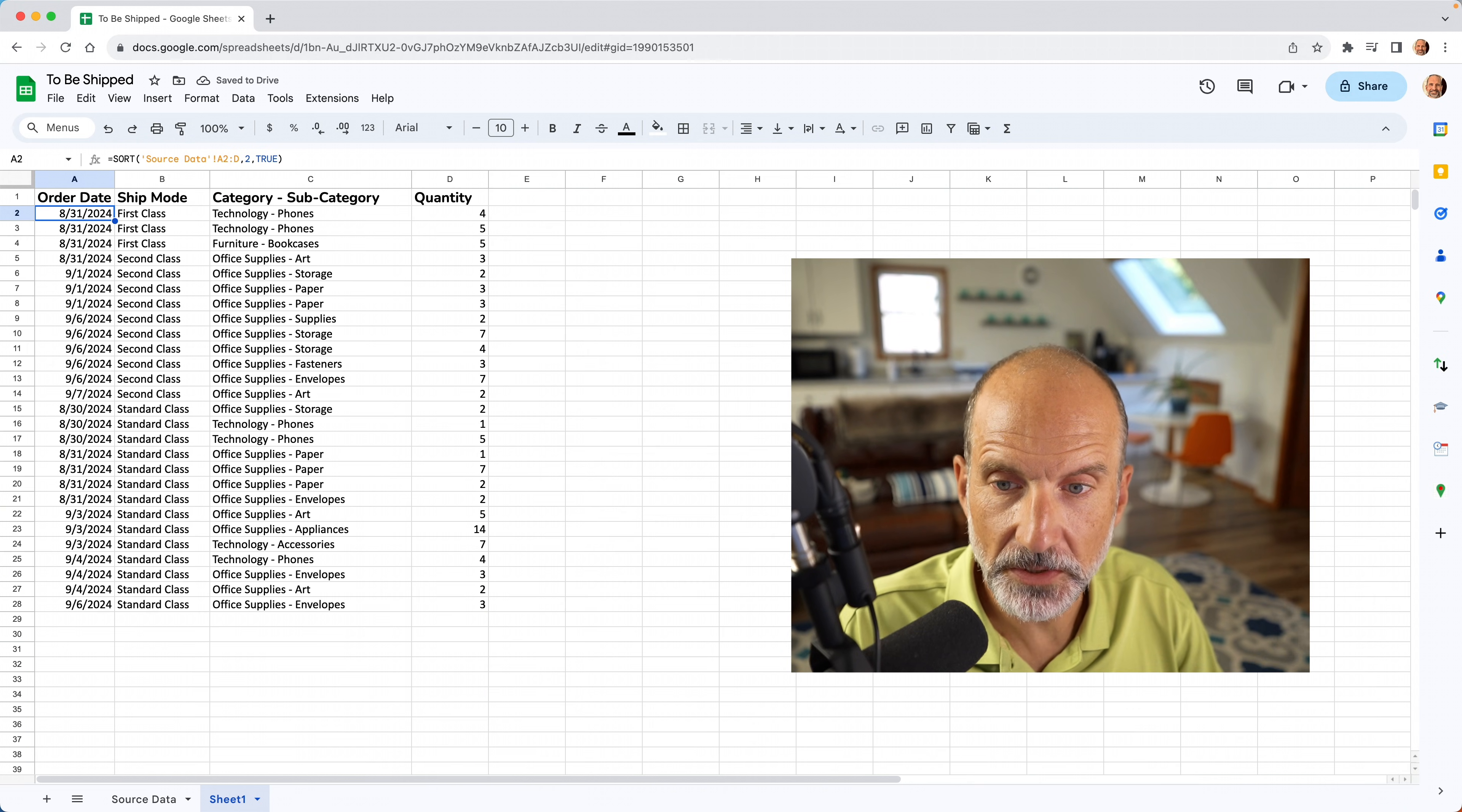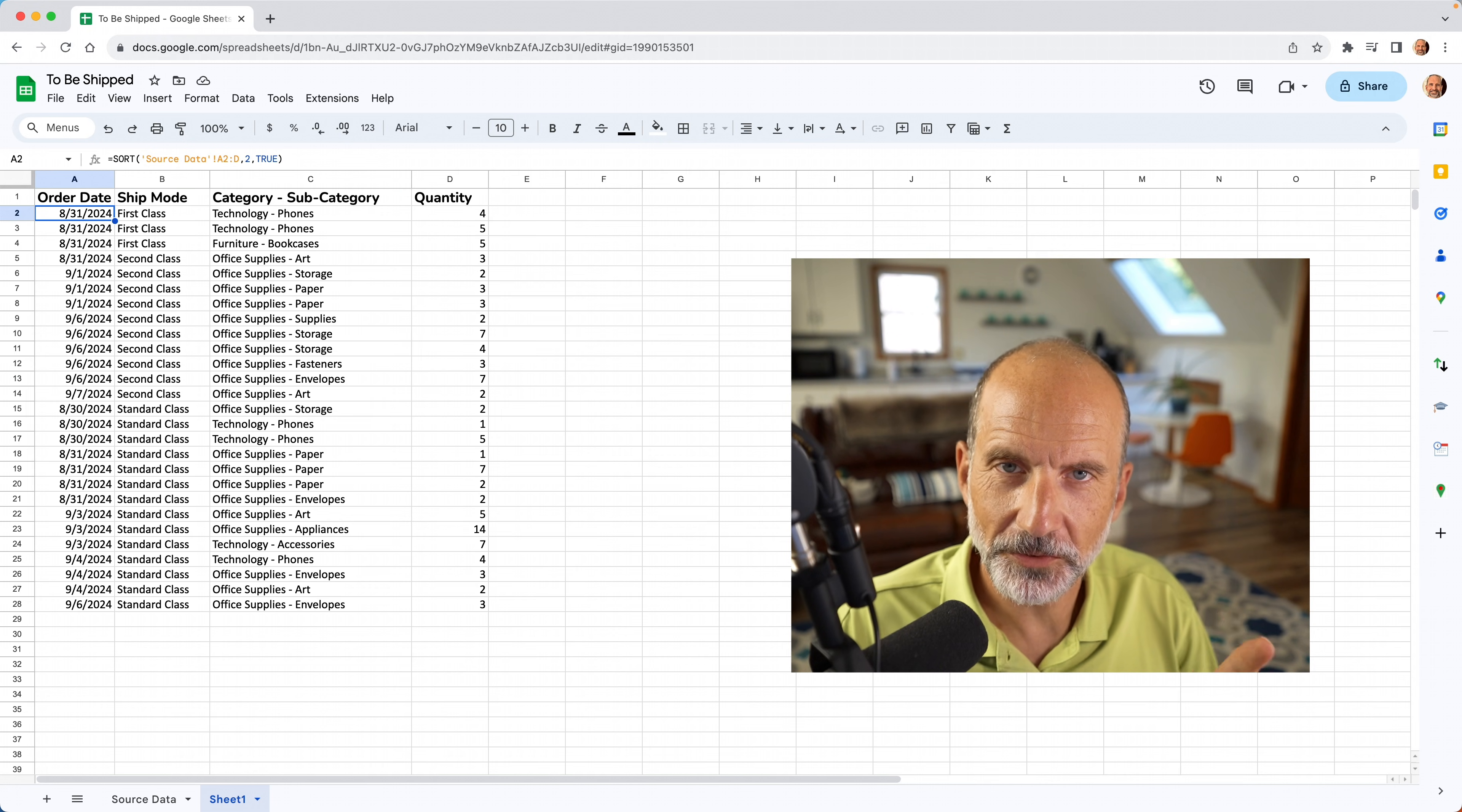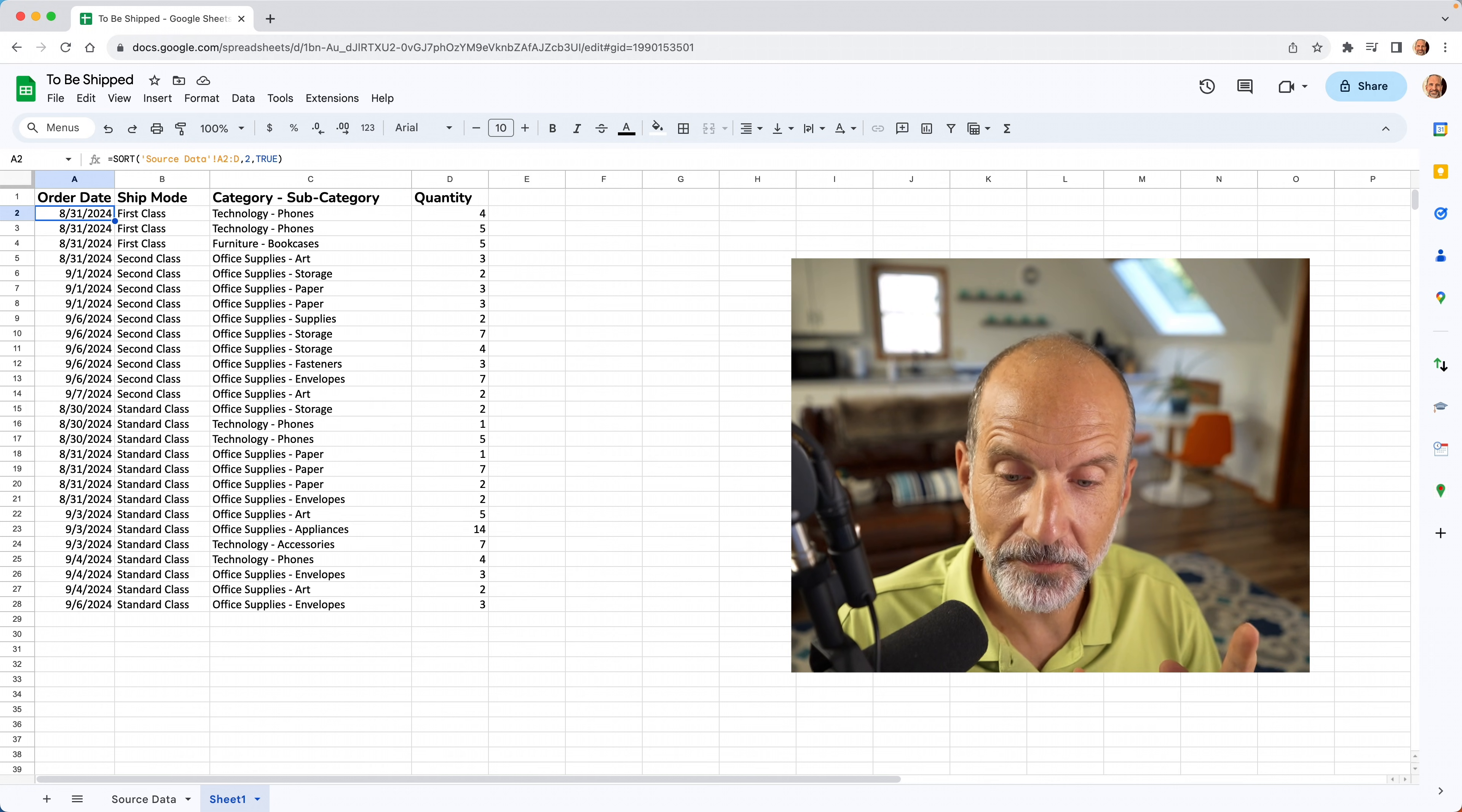And this is a beautiful thing. This list is sorted by ship mode.